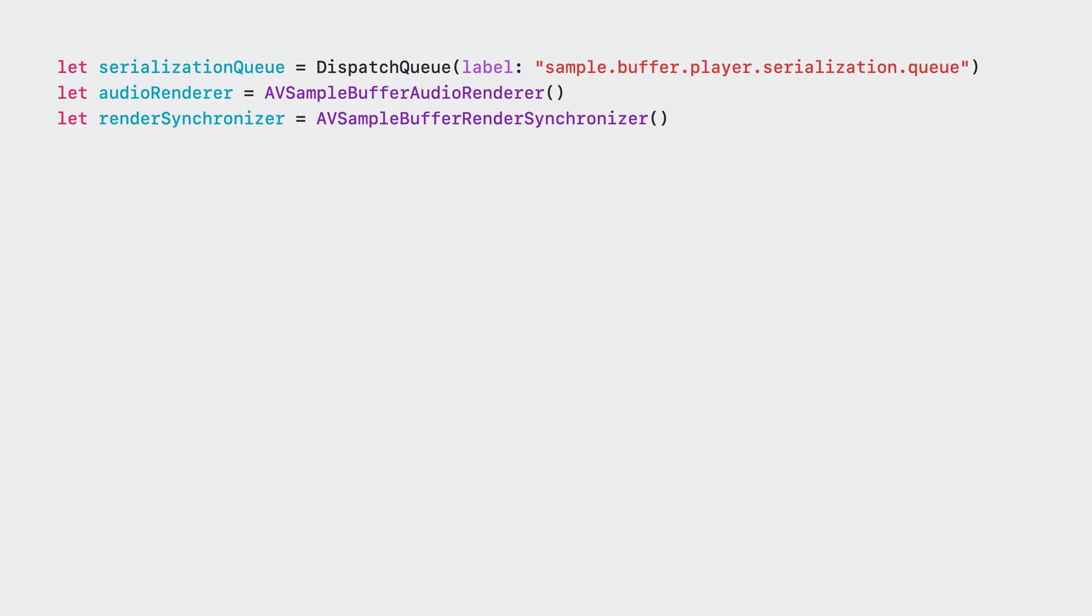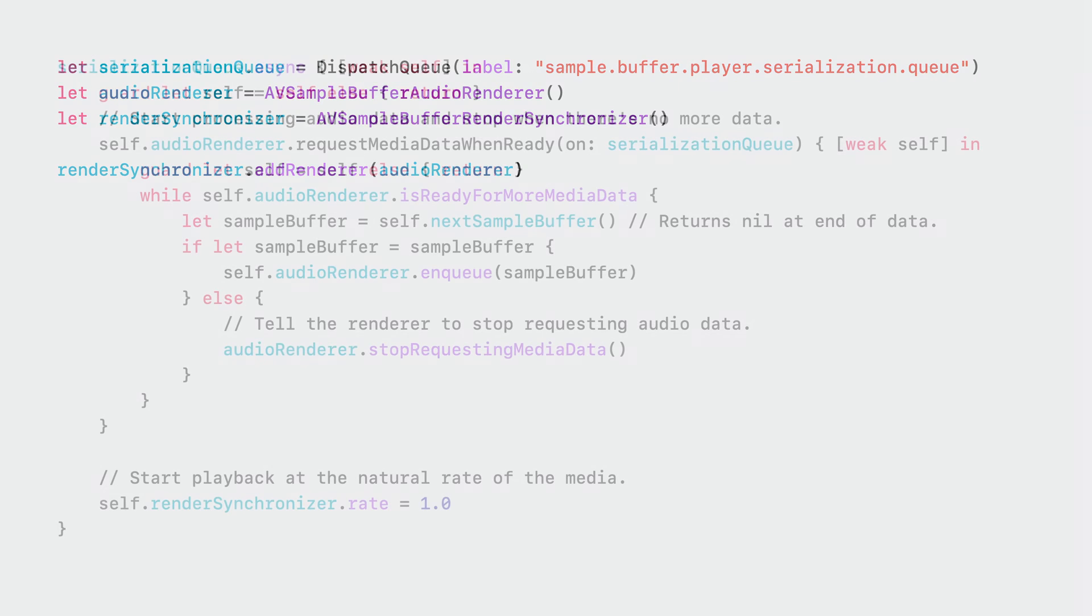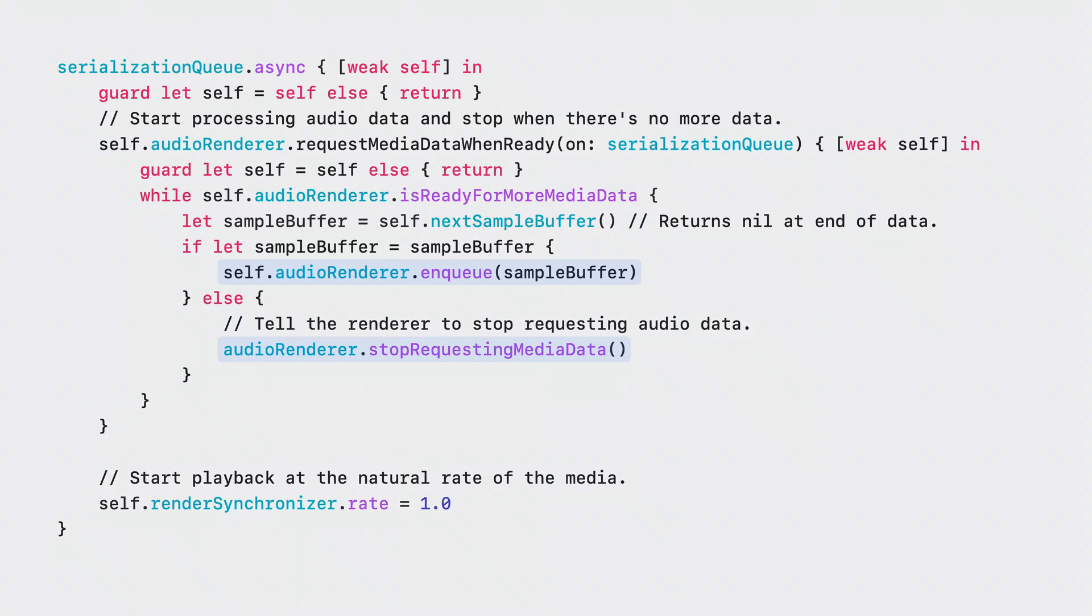The Synchronizer is used to establish the media timeline. Then, add the Audio Renderer to the Render Synchronizer. This will tell the Audio Renderer to follow the media timeline. To enqueue audio data, install a callback that will let you know you need more data. Start enqueuing audio data in that callback. And when there is no more audio data, tell the Renderer to stop requesting data.